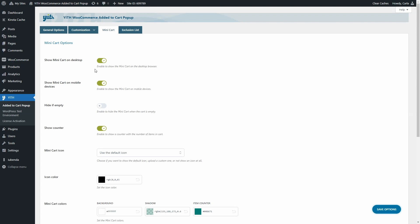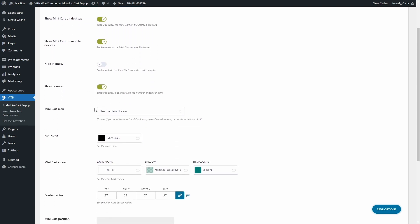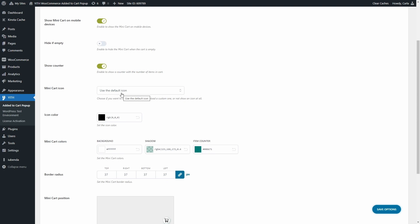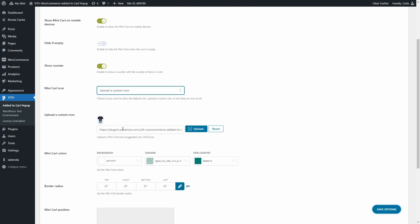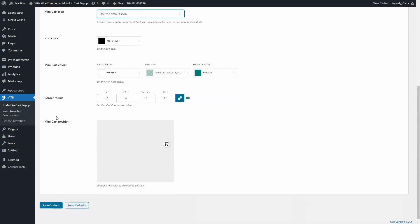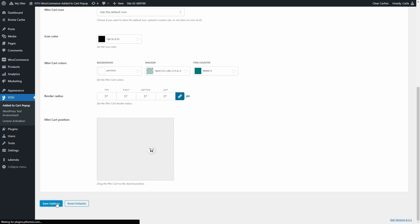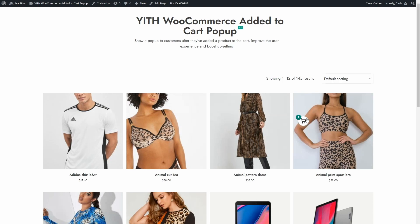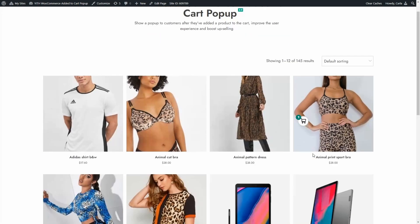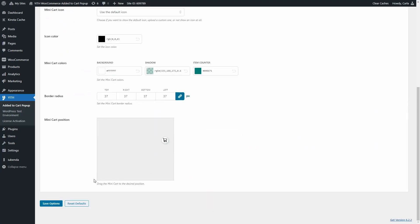In the Mini Cart tab you can decide whether to show the mini cart icon on desktop browsers, on mobile devices, whether to hide it when the cart is empty, and whether to show an item counter. You can use the default icon or upload a custom one, set the icon color, mini cart colors, and border radius. There is also a position option — you can drag the icon anywhere on the page to reposition it. After saving and refreshing, the mini cart icon appears in the new position.